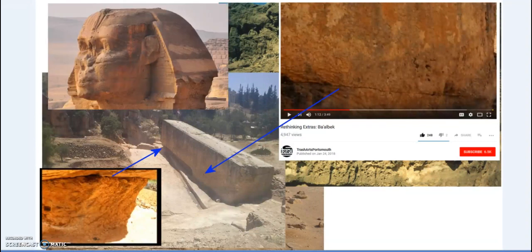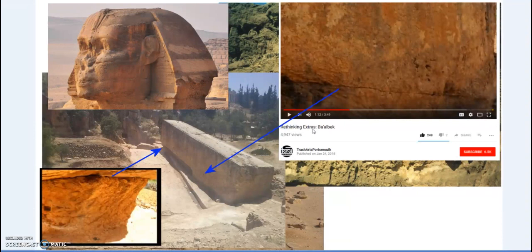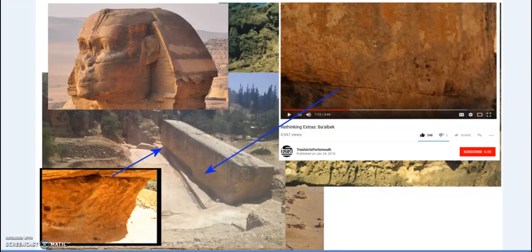I'll put a bunch of links in the description, including Trash Arts Portsmouth and his 'Rethinking' series — again, a very critical eye, though he leans in a direction I wouldn't, but he examines facts and details in a way that is sorely missing from others on his supposed team. Let's look for evidence and not for fiction. All links are in the description — cheers and have a good one.